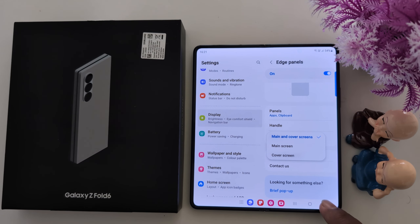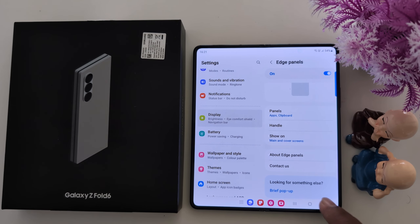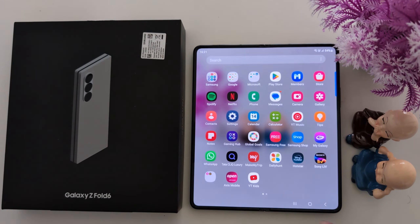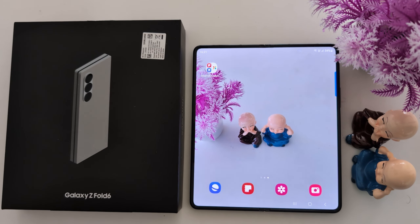Here you can also choose to open the panel on the main screen or the current screen. So this covers all the Edge Panel customization settings you can use on Samsung Galaxy Z Fold 6 devices.